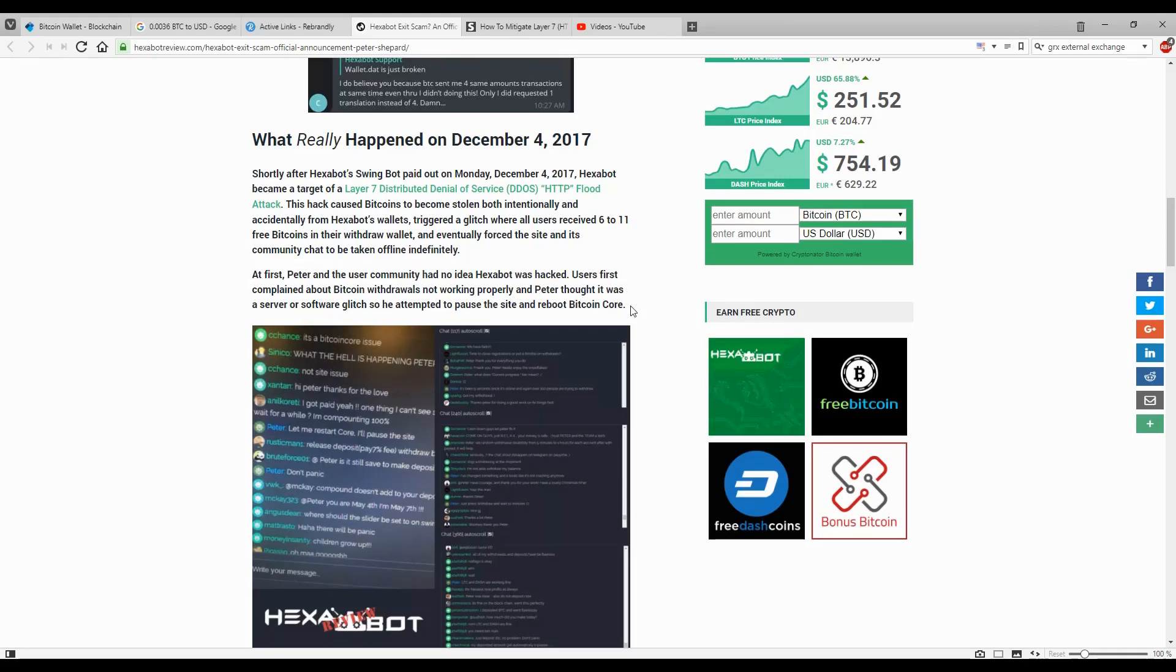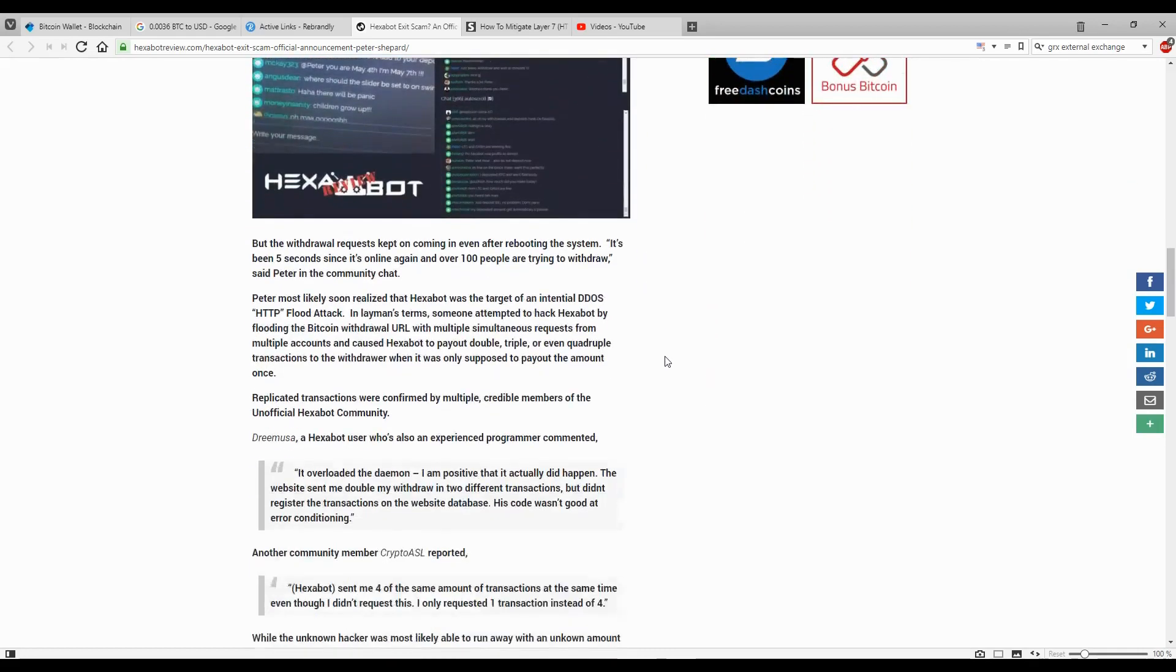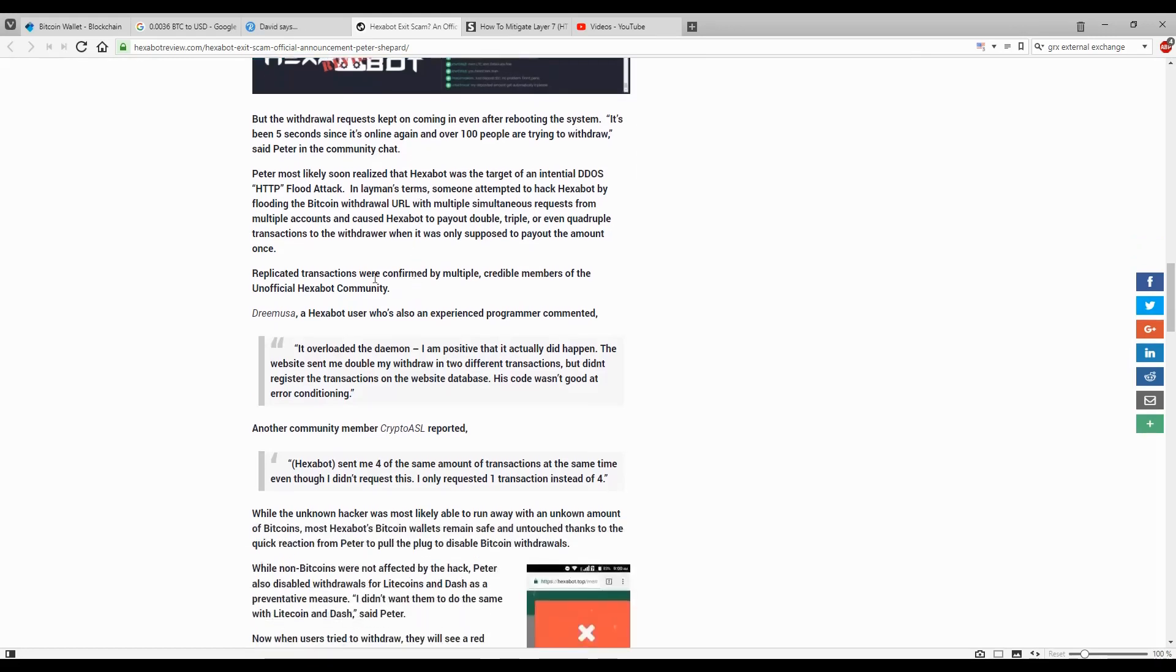For those around at that time, you would have noticed a message that the site was down and would come back soon. That's what happened. It came back and people realized they had 11 Bitcoin balance in their account. I was all excited about it. But withdrawal requests kept coming. It's been five seconds since it's online again and over 100 people are trying to withdraw, said Peter. Peter most likely soon realized that Exabot was the target of an intentional DDoS flood attack.